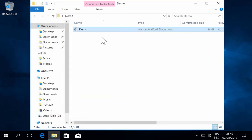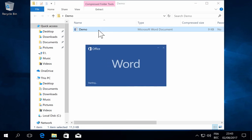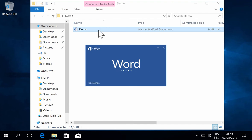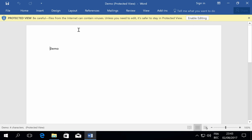...but if I open it, as you can see, it opens in protected view. And that is because it is marked as coming from the internet.